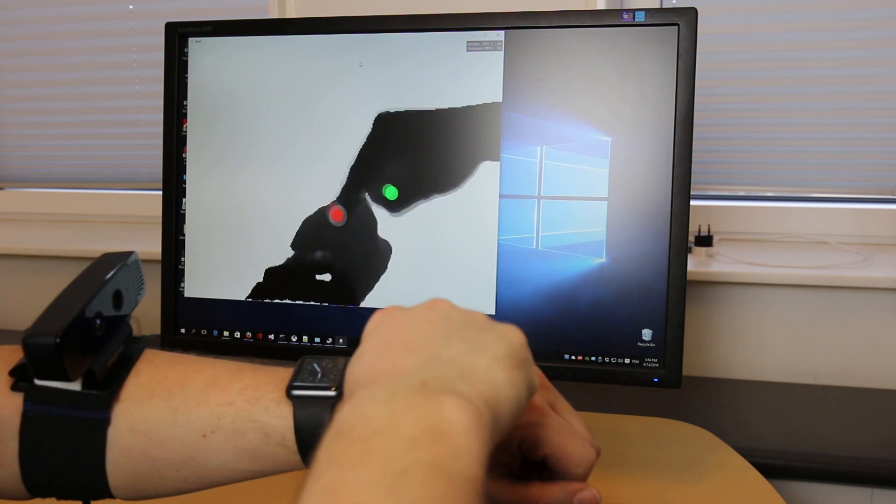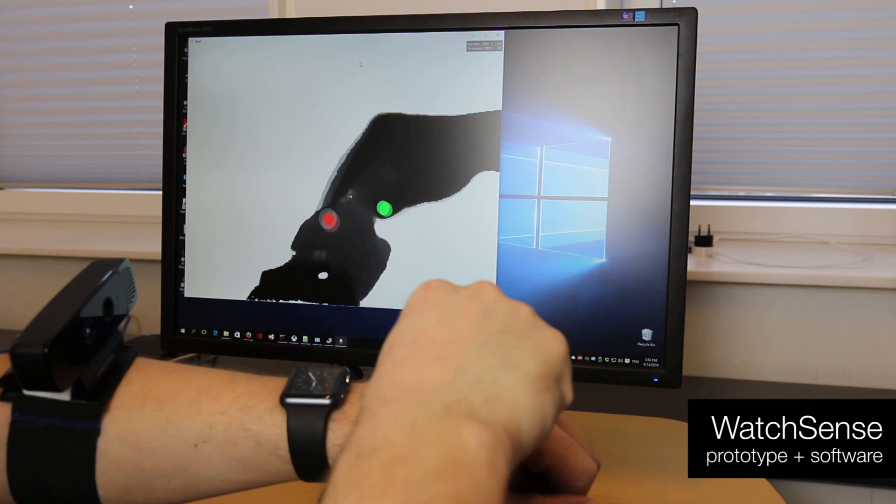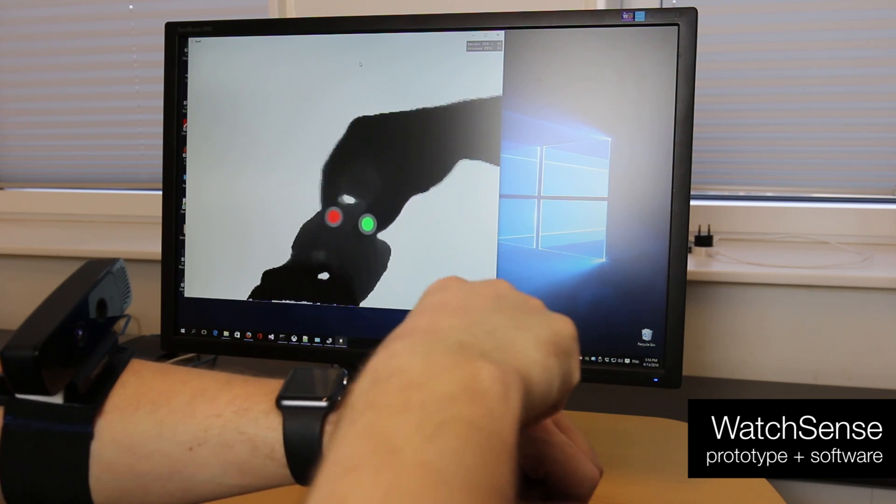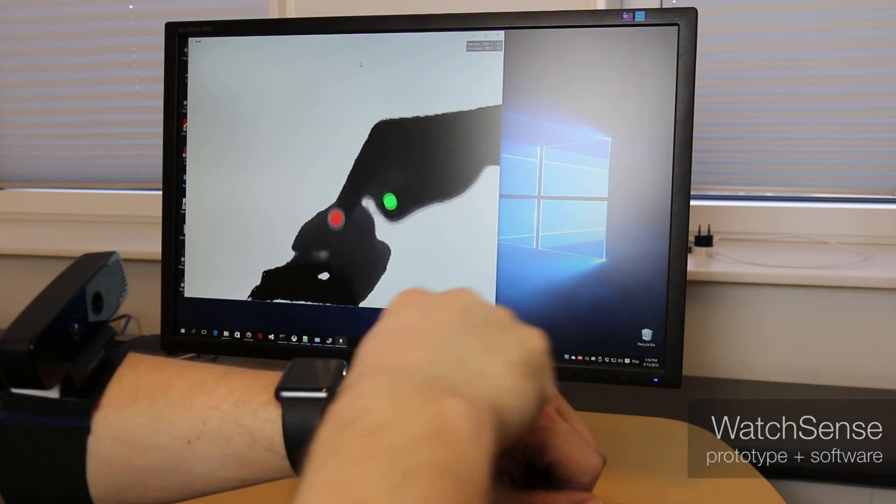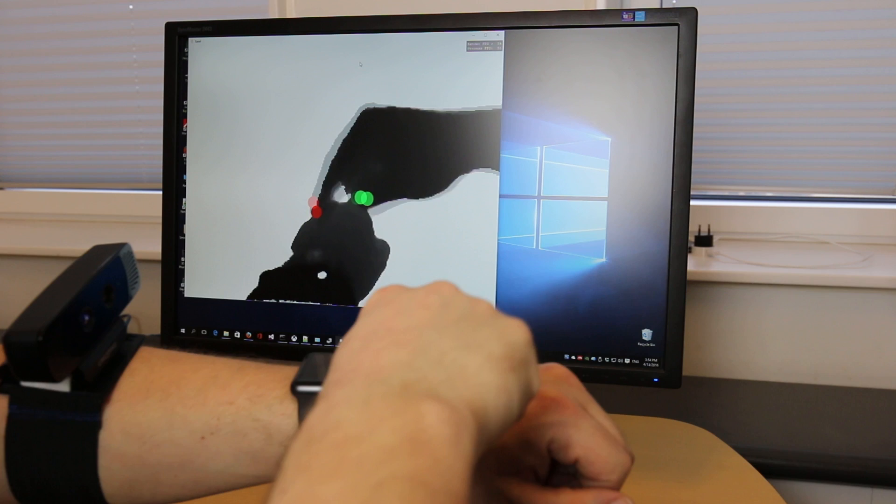WatchSense uses a novel algorithm that detects fingertip positions, distinguishes the index finger and the thumb, and detects fingers touching the back of the hand.